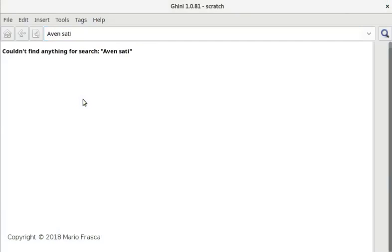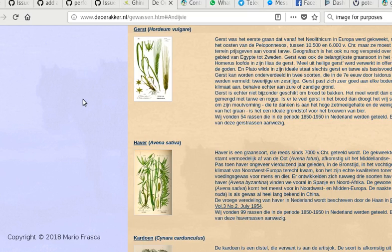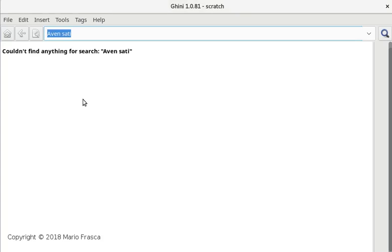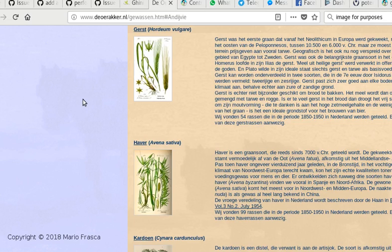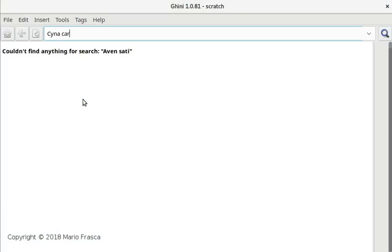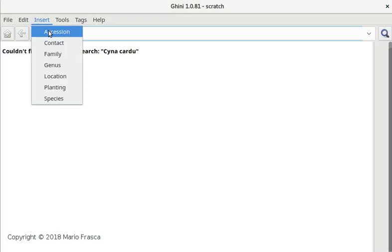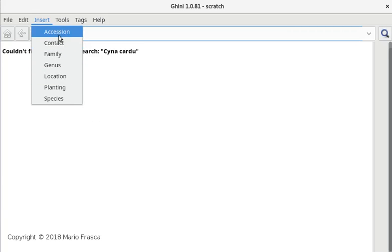Cynara - no, we have nothing of this type. We don't have anything of these types, so anyway, we go to adding accessions.